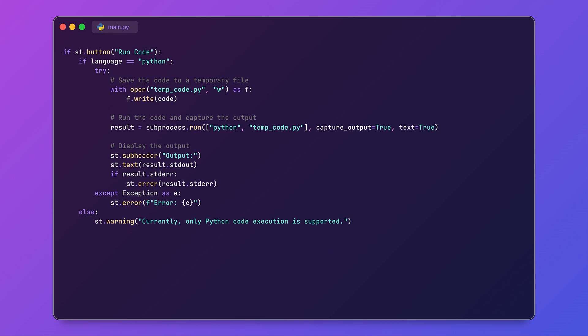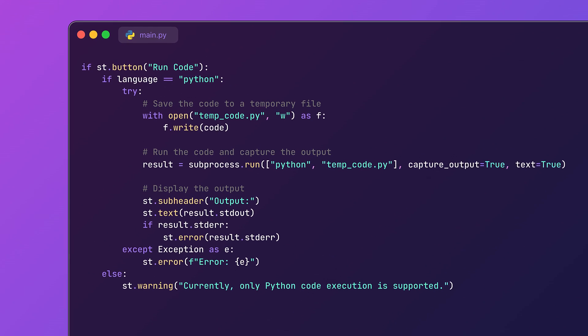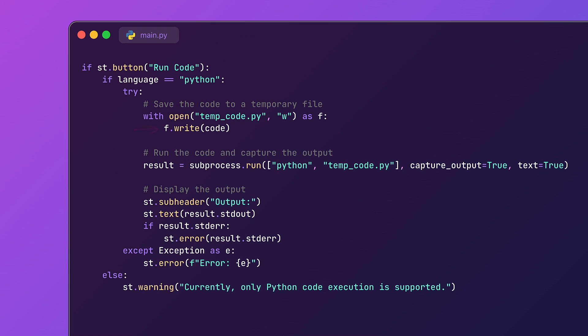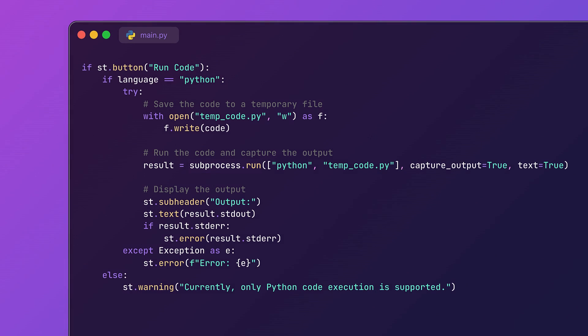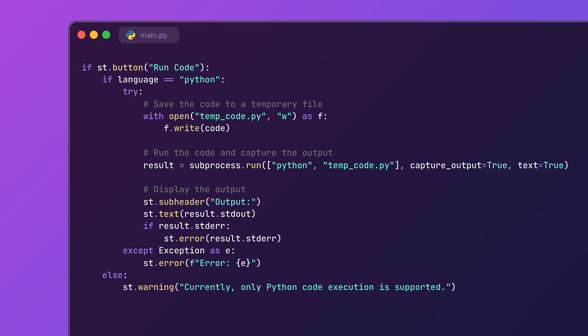Let's break down this code. First, we check if the language is Python. If so, we write the user input to a temporary file. Then we use the subprocess.run method to execute the Python file, capturing both standard output and errors. The output is displayed in a simple text box, while errors are shown in red using the st.error method. This makes it super easy for troubleshooting your code.